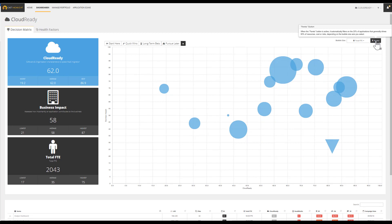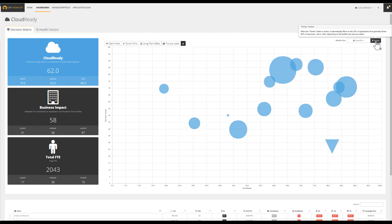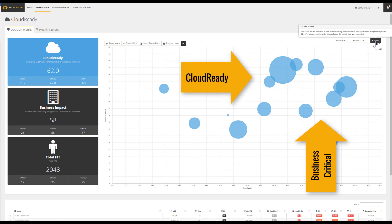In this specific case, the cross-analysis might influence the roadmap because there is a large concentration of expensive applications which are also critical for the business. Many of them are also highly eligible to transition into the cloud.